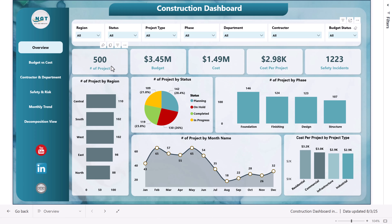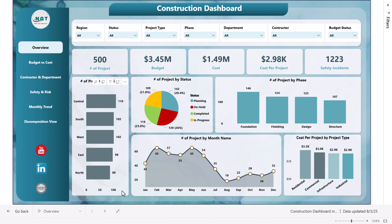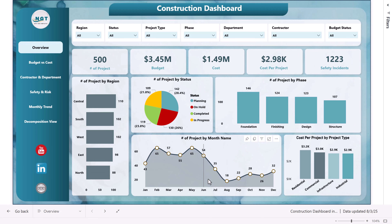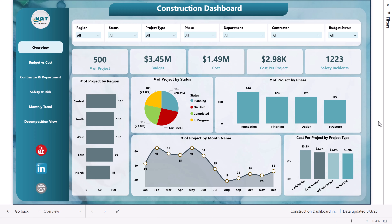Then we are showing some cards like number of projects, total budget, total cost, cost per project — this is the average cost per project — and safety incidents. Here we are showing the number of projects by region, number of projects by status, number of projects by phase, number of projects by month, and cost per project by project type.